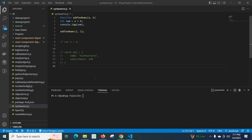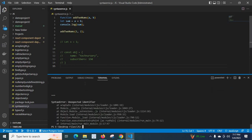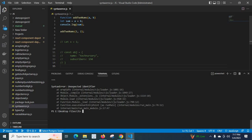Hi friends, in this video we will discuss an error which occurred while I was working in JavaScript. First let us run this file, node syntaxerror.js. Look at here, syntaxerror unexpected identifier.